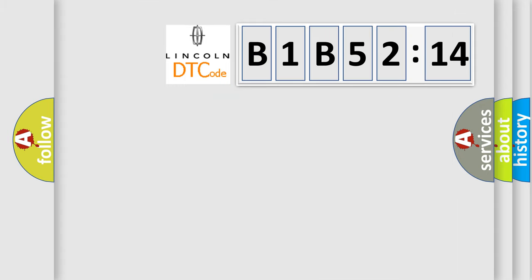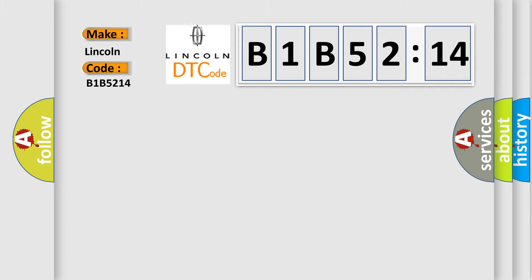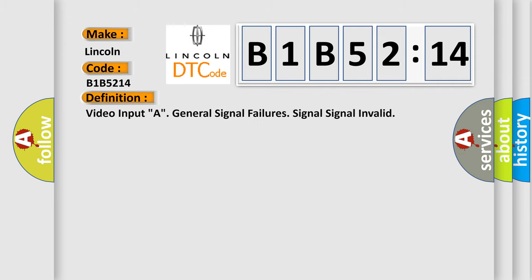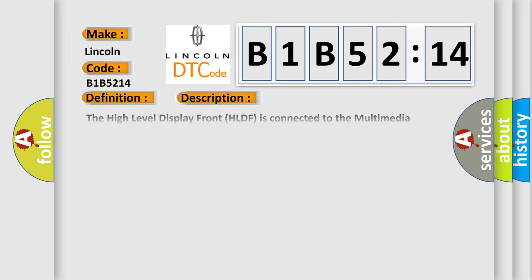So, what does the diagnostic trouble code B1B5214 interpret specifically for Lincoln car manufacturers? The basic definition is: video input, a general signal failure, signal invalid. And now this is a short description of this DTC code.